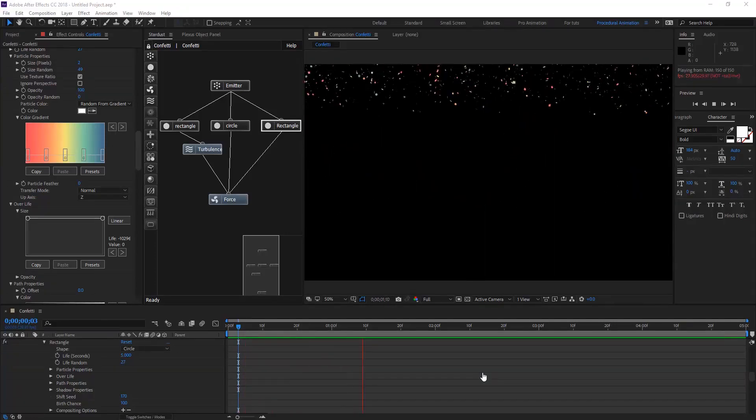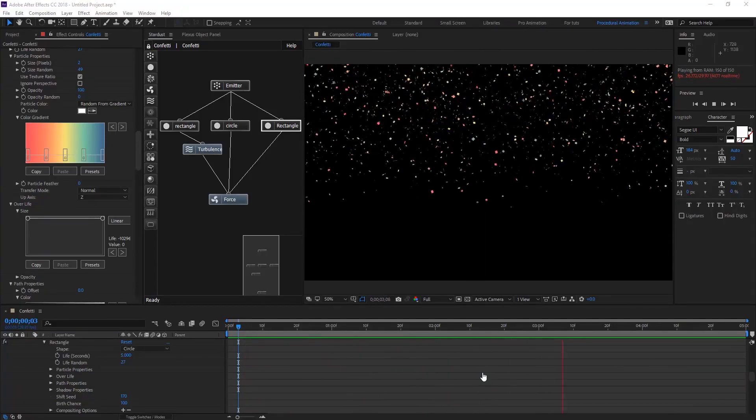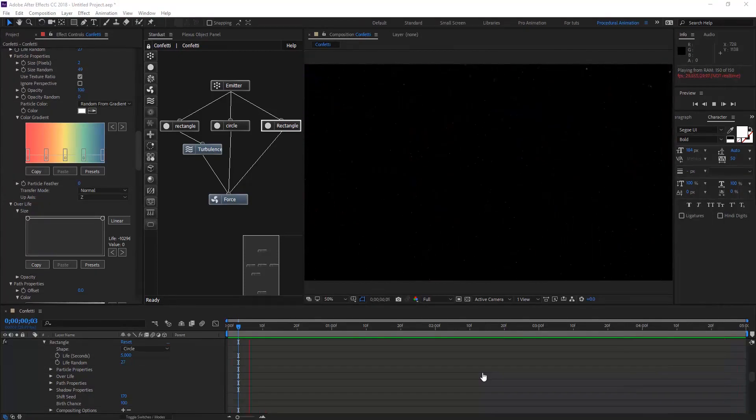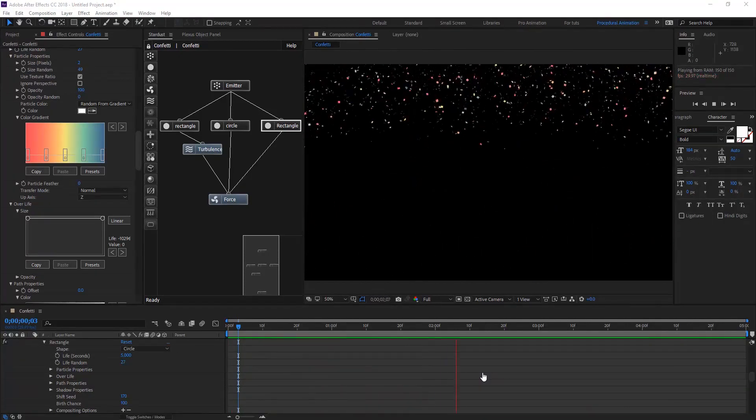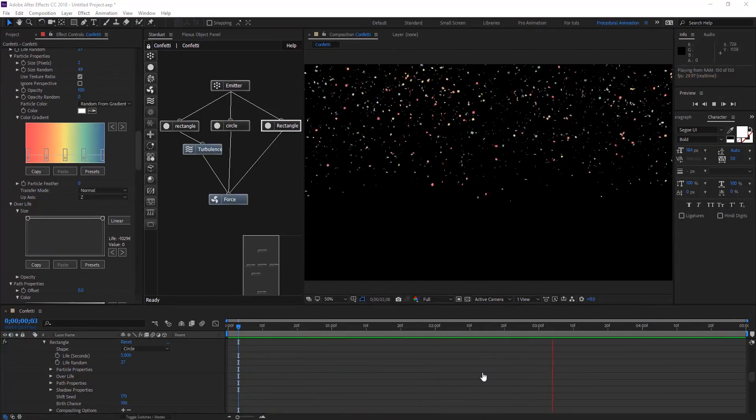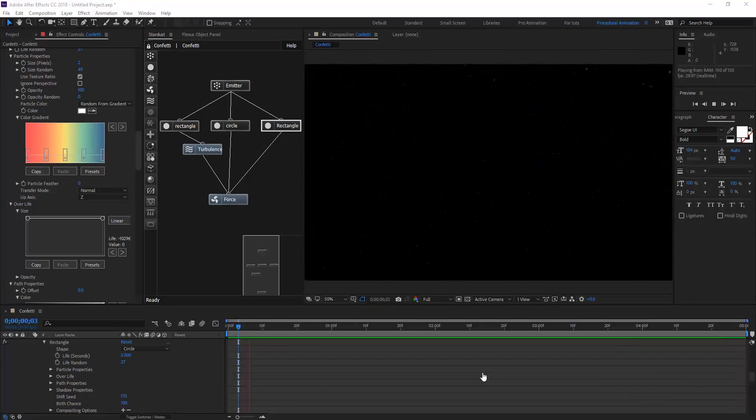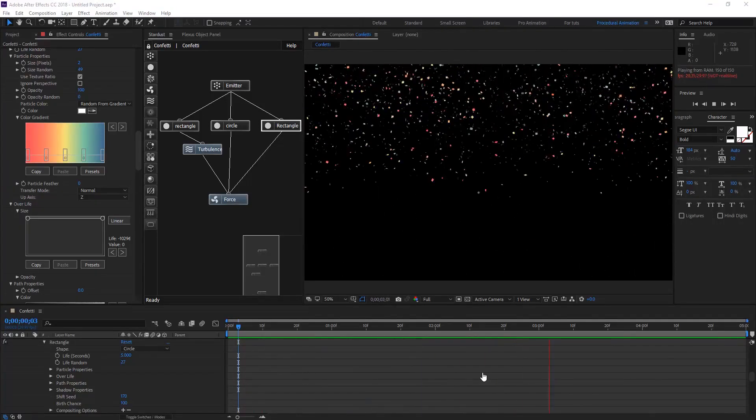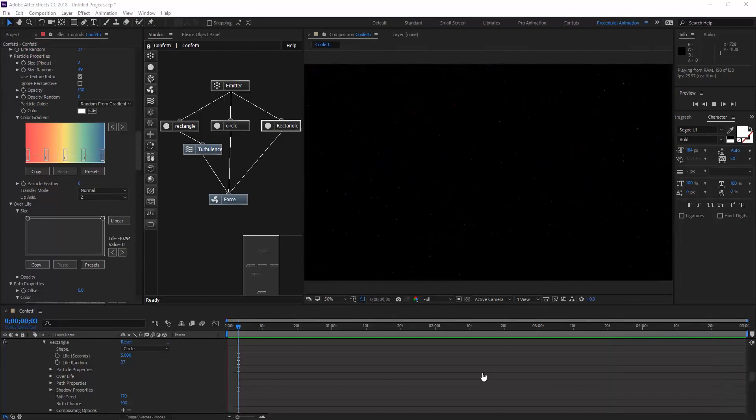Hello everyone, welcome to Noble Creative Tutorials. Today we're going to see another new video tutorial of Stardust series, getting to know the Force node by creating confetti in Stardust in no time. So let's get started.